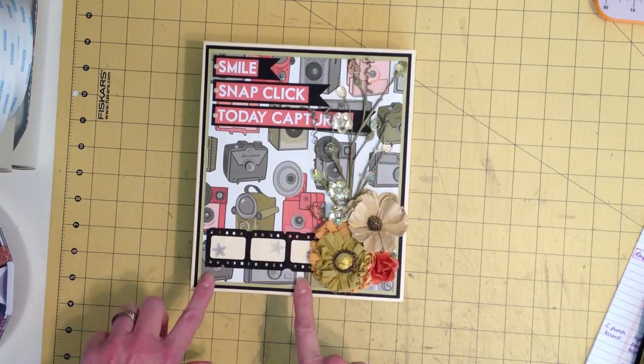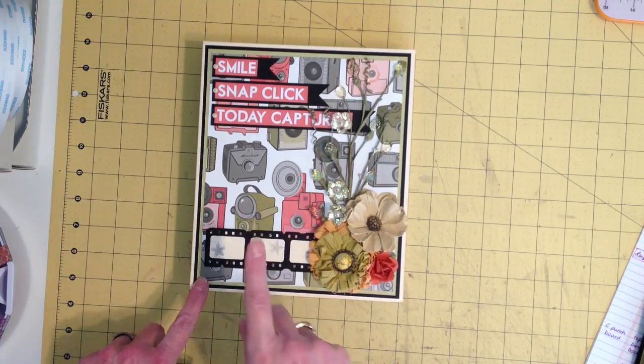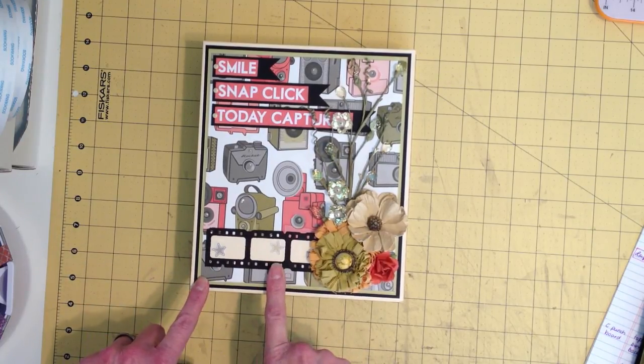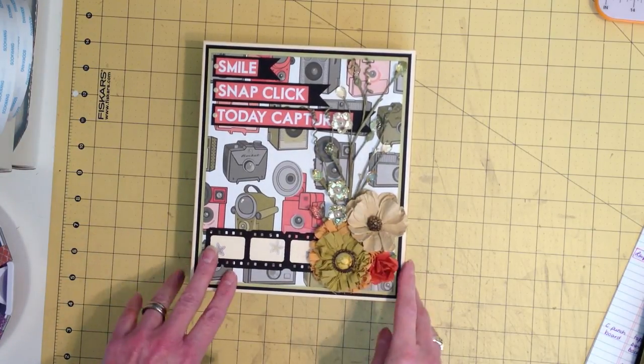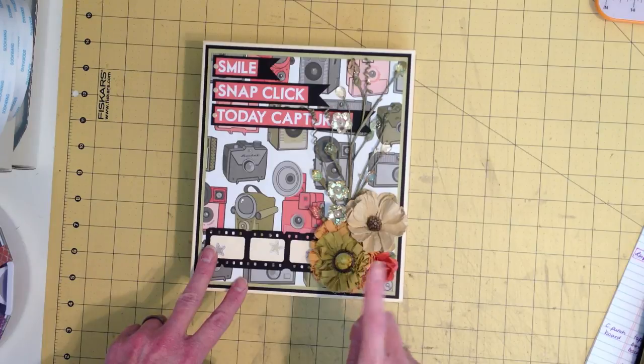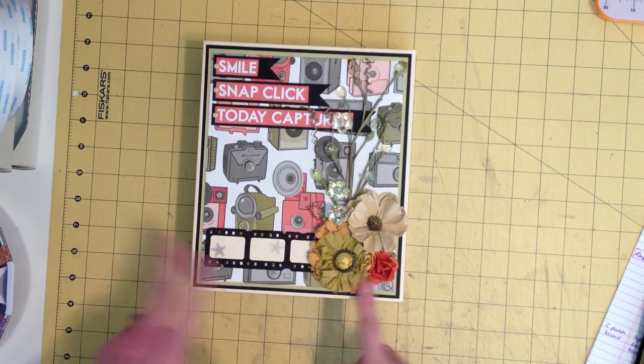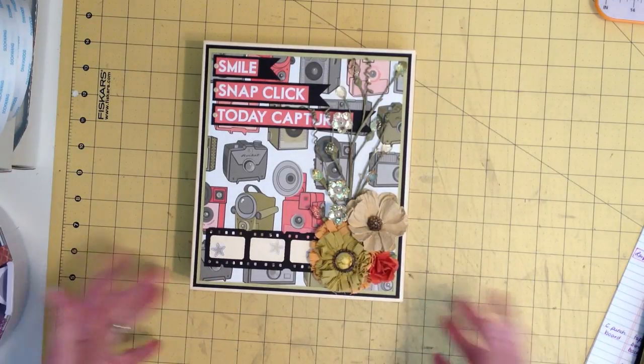And then when I got done with it, I pulled out my Echo Park papers, I decorated it, and then decided something had to go in it.